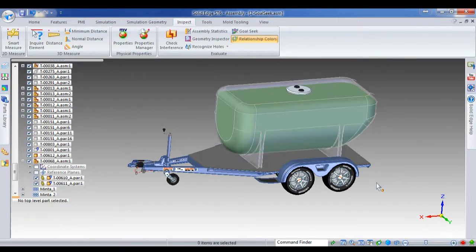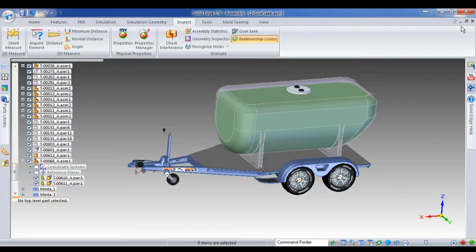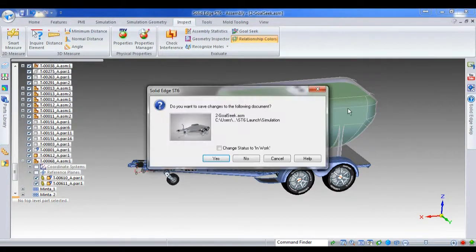So very powerful new goal seek functionality. So that's all for the 3D goal seek. I'll hand back to you again, Barry. Thanks.